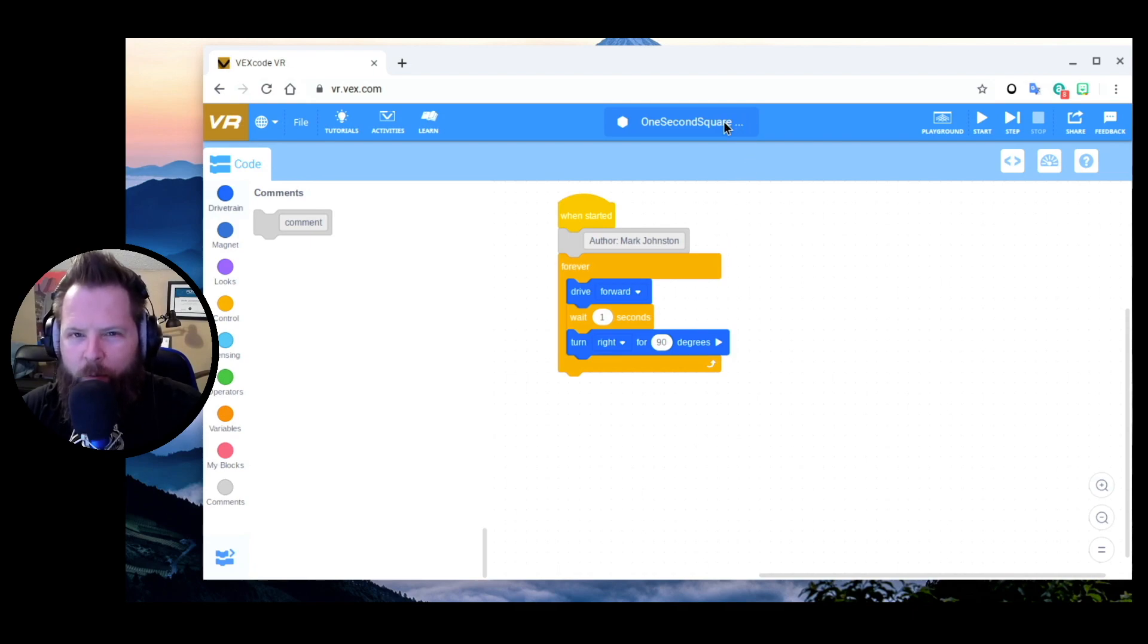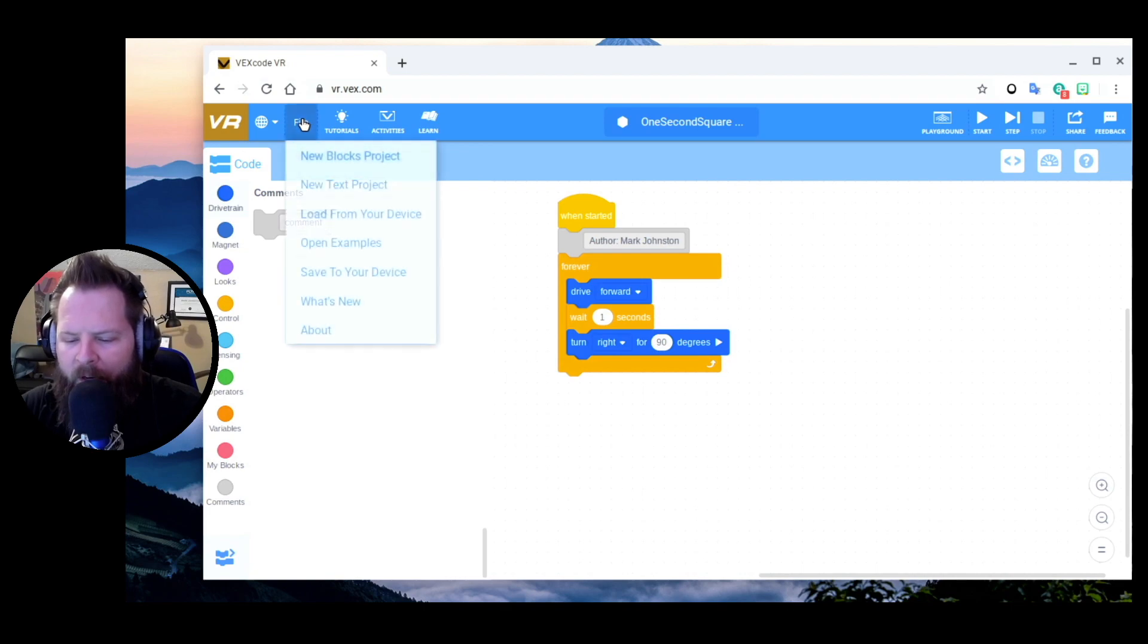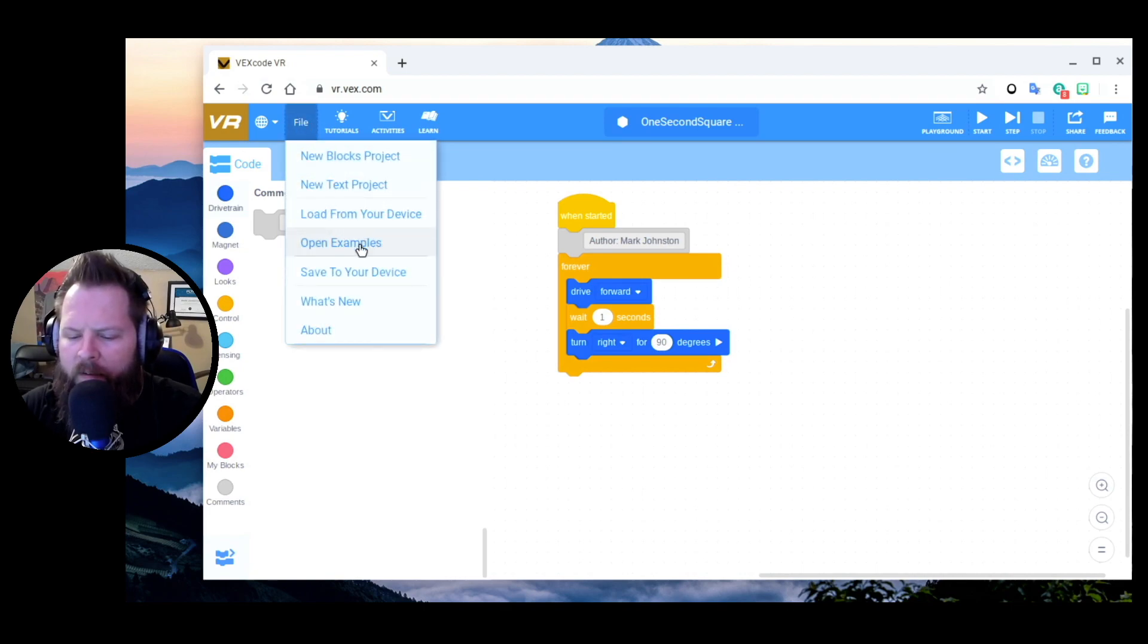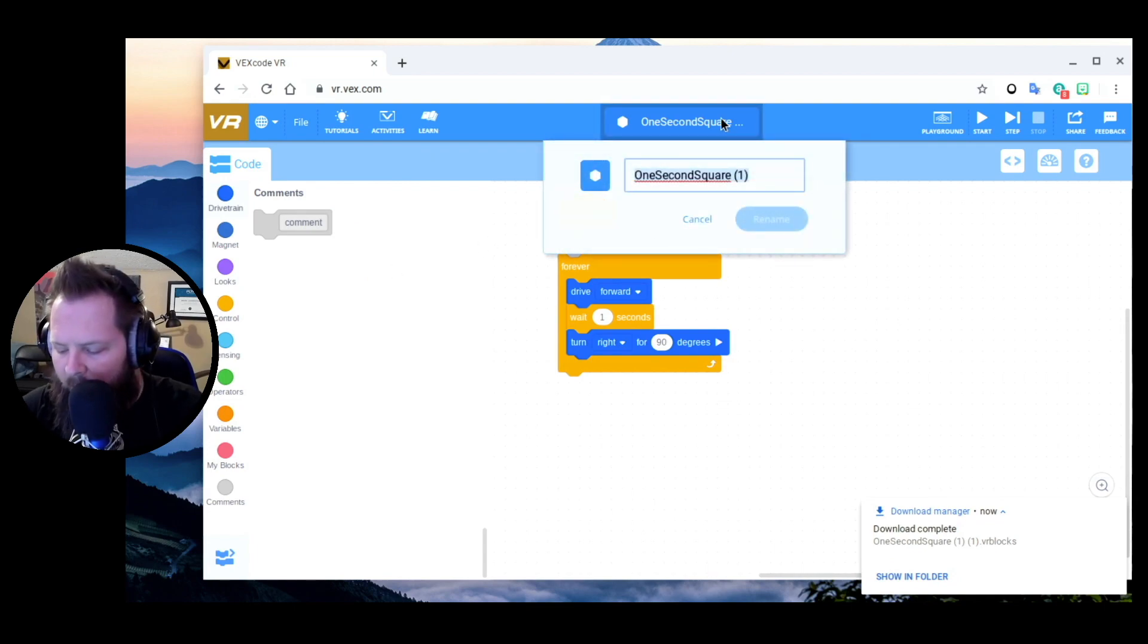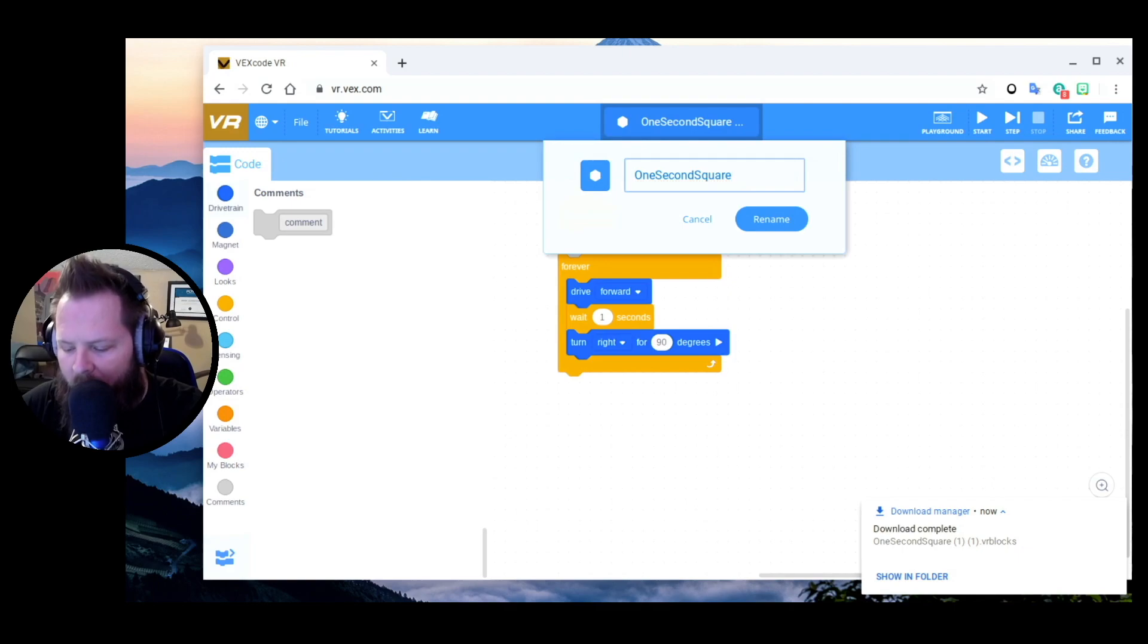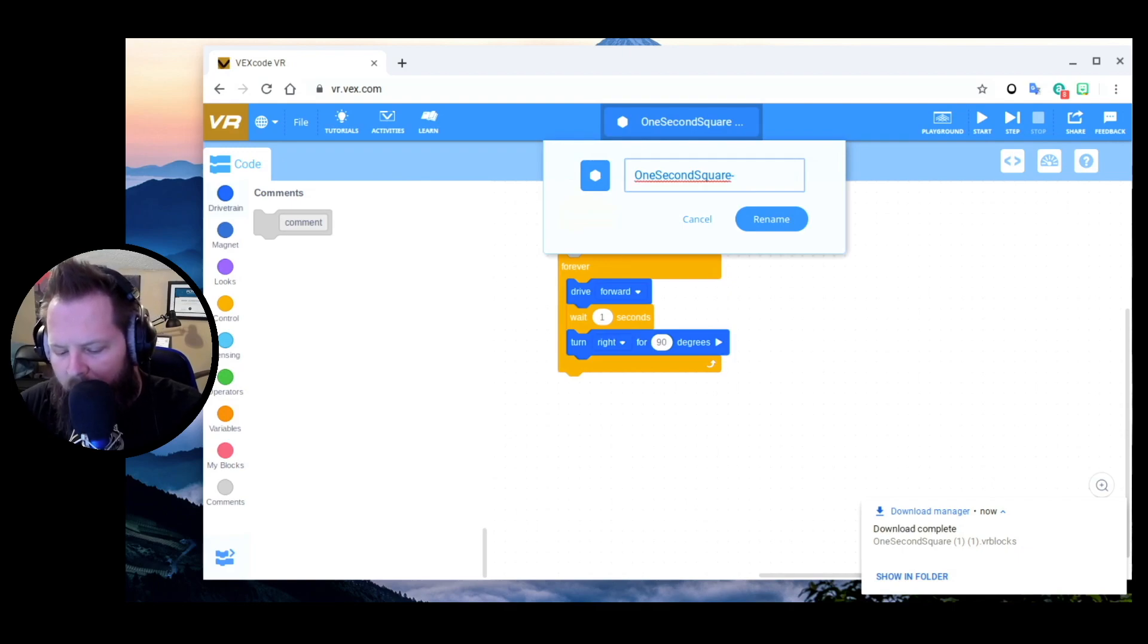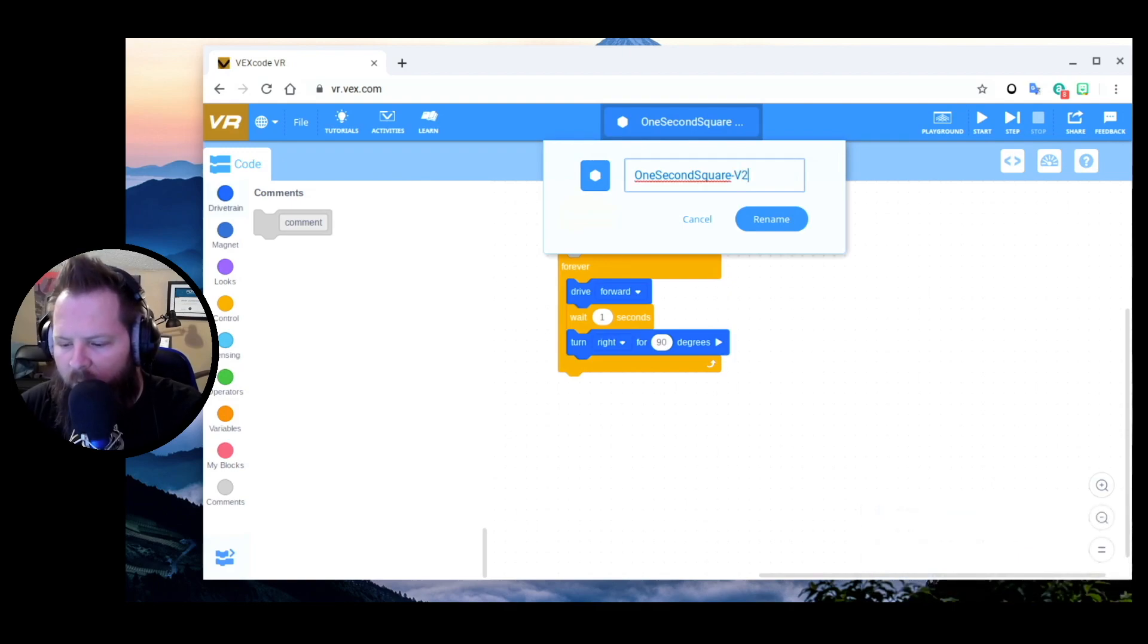So really I'd be starting a new program. What I would probably do is I would say Save to My Device - boom, I got it. Then I would come up here and I would rename it, like, you know, v2 for version 2.